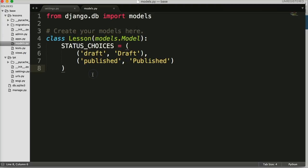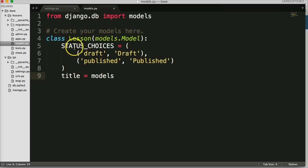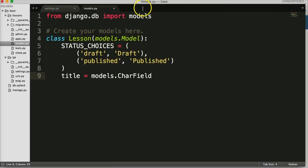The next one we want to do is create a title for a lesson. So we're going to do `title = models.CharField` — this is a character field, that's what we're categorizing this field as. The CharField takes one required argument every time, and that's `max_length`.